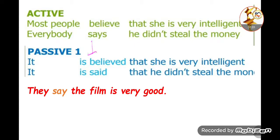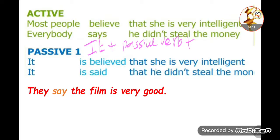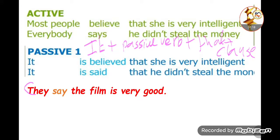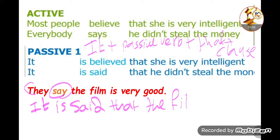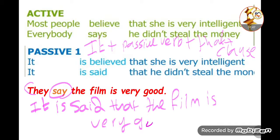The first rule starts with the preparatory 'it', then we have the passive verb. After the passive verb we use the verb, and after that we put the clause. As you can see in the sentence: 'they say the film is very good.' The first step is we bring down 'it'. Since we have present tense, 'it is' — and with 'say' it becomes 'it is said'.